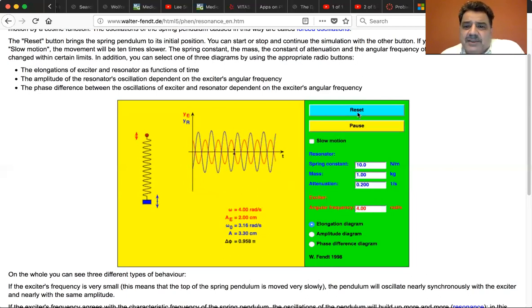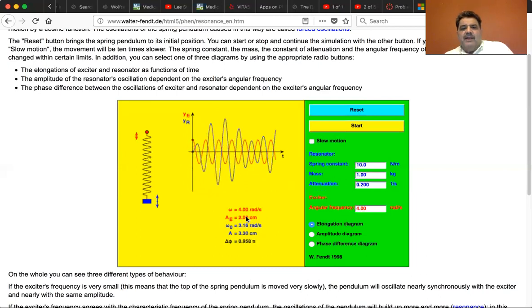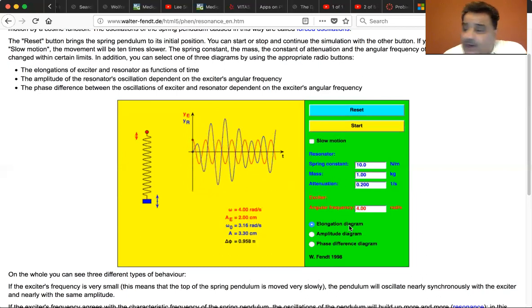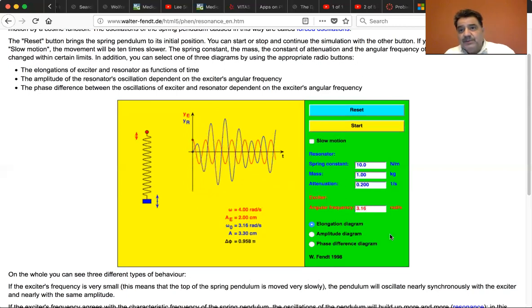Let's reset this. If you look at omega zero it says 3.16 radians per second — so let's put it at 3.16 radians per second and see what happens.